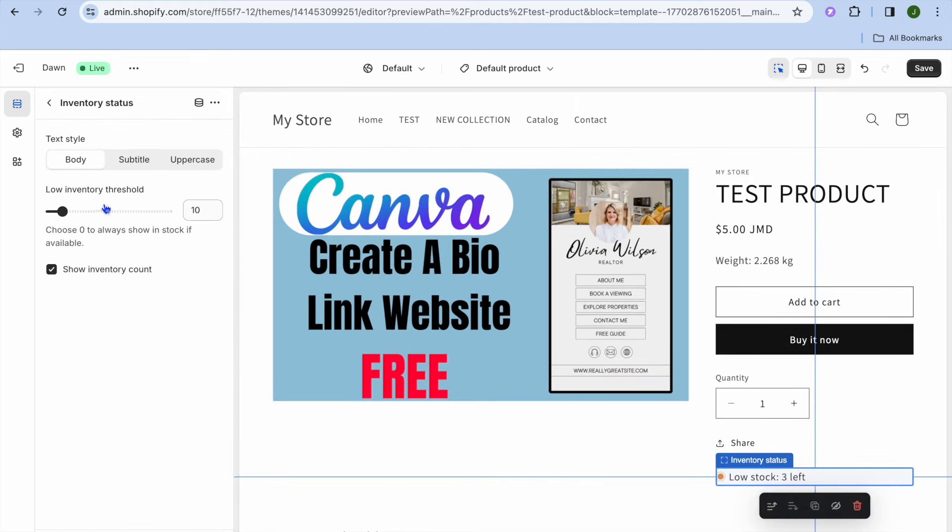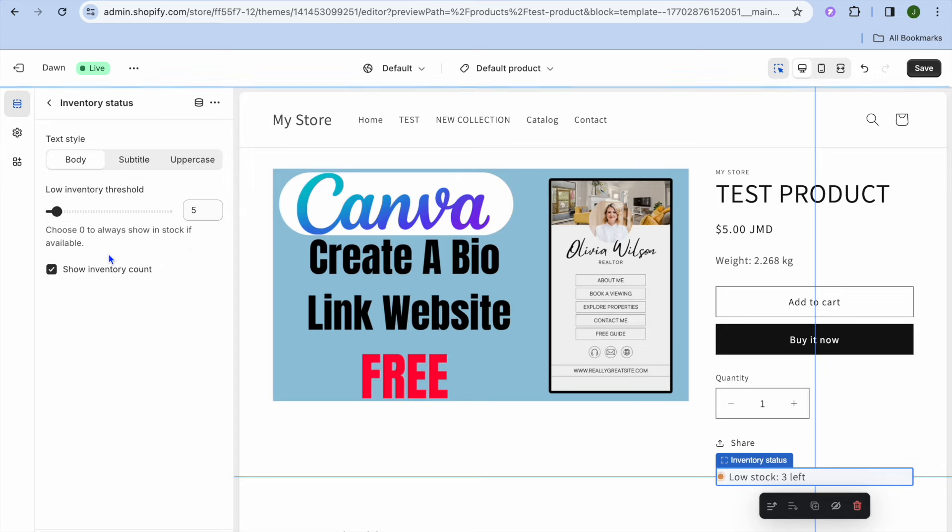Then you can see low inventory threshold, and for example I'm going to set mine at five, so I'll toggle in five right there. Then you're going to tap right where you see show inventory count. You want to ensure that it is ticked as you can see on my screen.